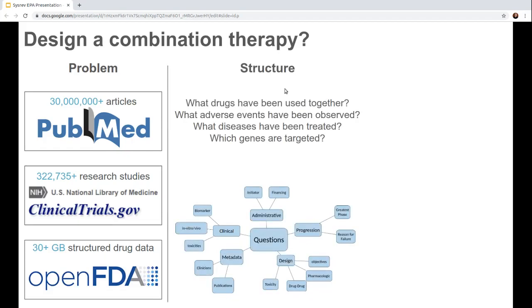Once you've identified your data sources, you should figure out some questions you need to answer in order to design a combination therapy. You might ask: what drugs have been used together? What adverse events have been observed? What diseases have been treated? Which genes have been targeted? These questions are going to lead to you querying different data sources like PubMed or Clinicaltrials.gov. You can even create a hierarchy of these questions — like we did for this project — tracking things like administrative questions, progression design, metadata, and clinical questions.